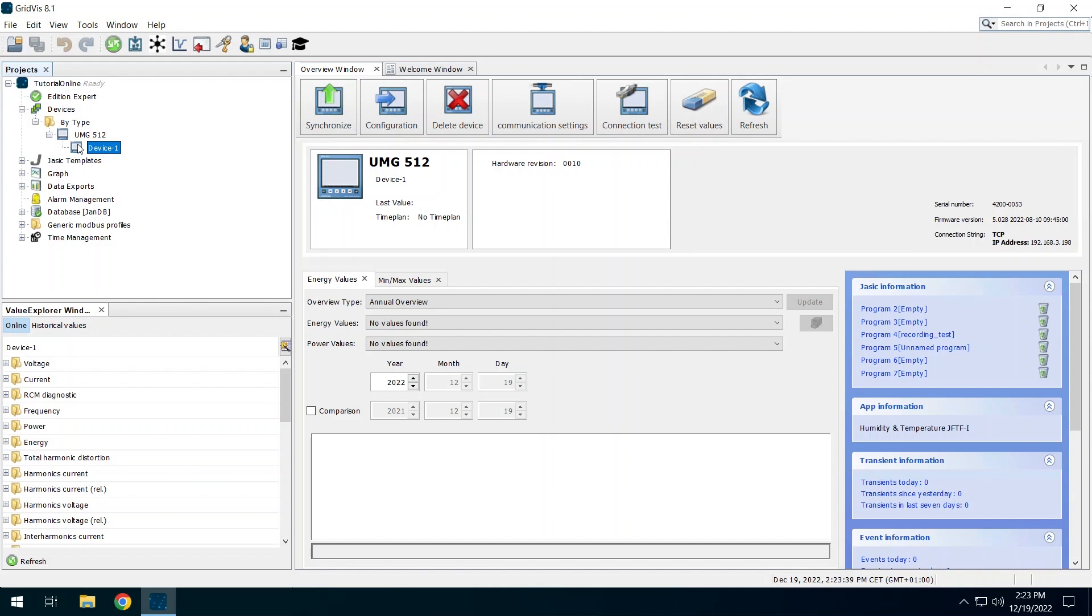Various functions for the UMG512 are available in this window. Two of these functions are presented in this tutorial: the setting of the transformer ratio of the connected current transformers and the setup of an automatic synchronization. Synchronization means that the measured values saved in the device are transferred to the Gridvis and saved in the database.